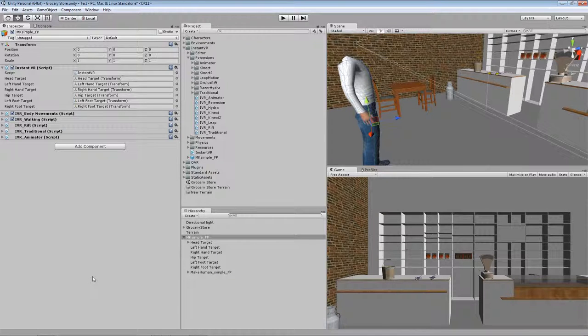Hi, I'm Pascal Serarenz from PassaVR and in this video I'm going to show you the new extension method of InstantVR version 3.